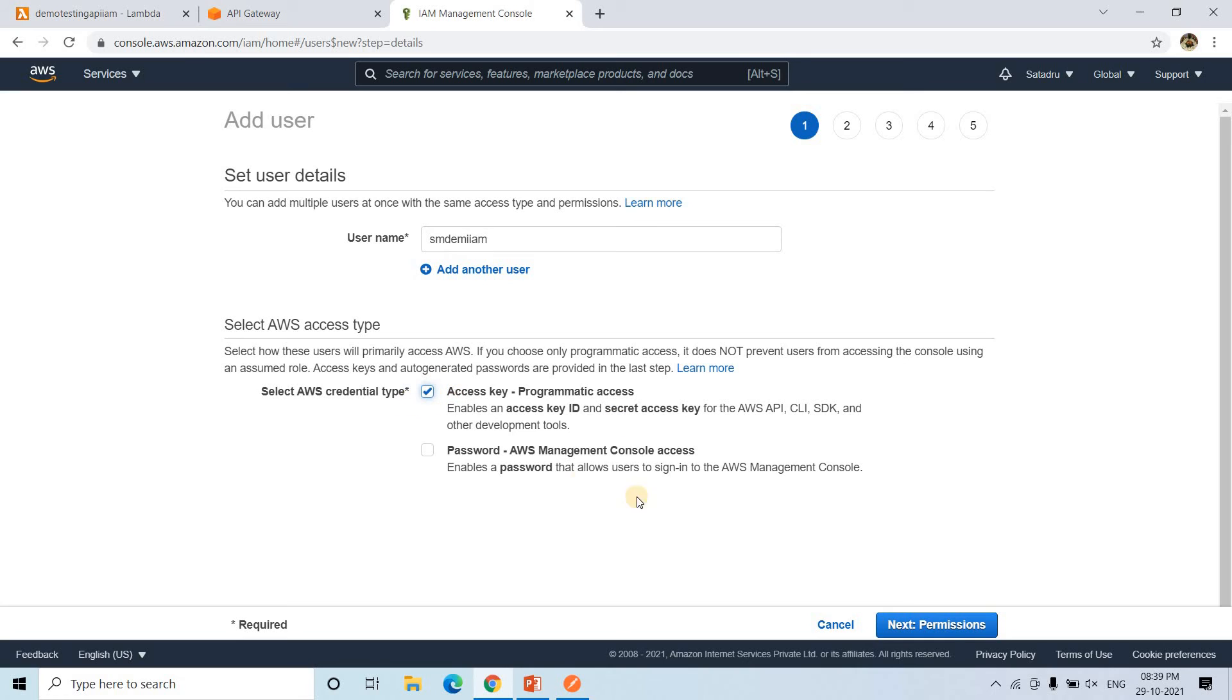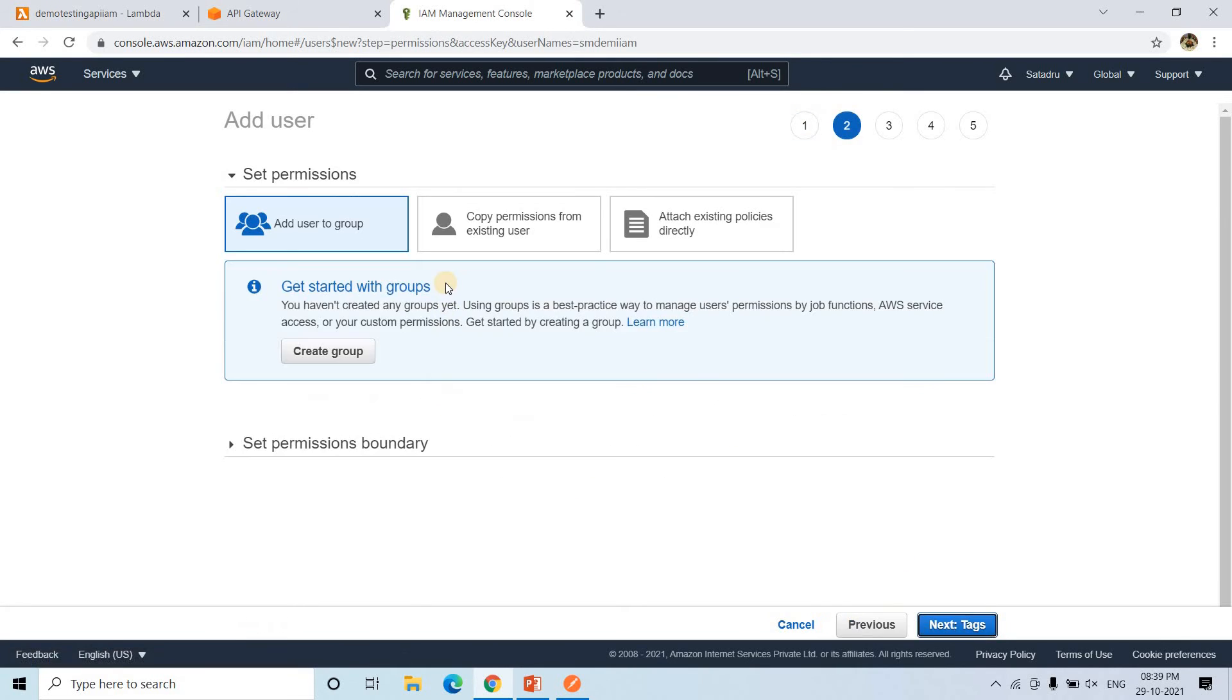So I will choose this one, not the management console access. I will go to next permission. Then here, what the user needs. The user needs that invoke permission, API invoke permission. So for that we will go to here, attach an existing policy. Here all we need to do, search for API.